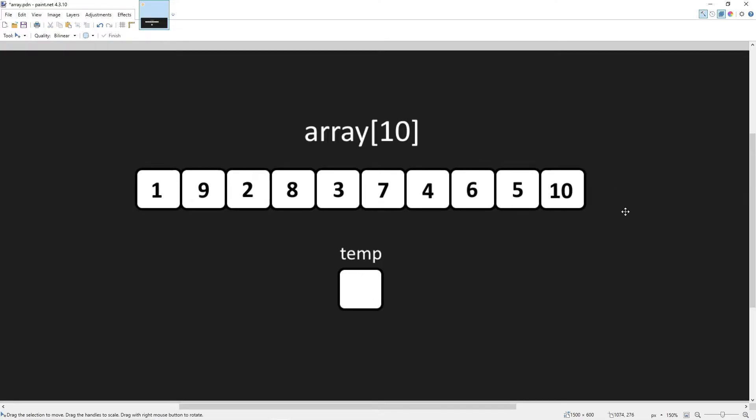So that would be one element, we would repeat this process with the rest of the elements. Now for the next iteration, 1 is not greater than 9, so we leave it alone. Then we check the next element, 9 is greater than 2, we would swap these two values.